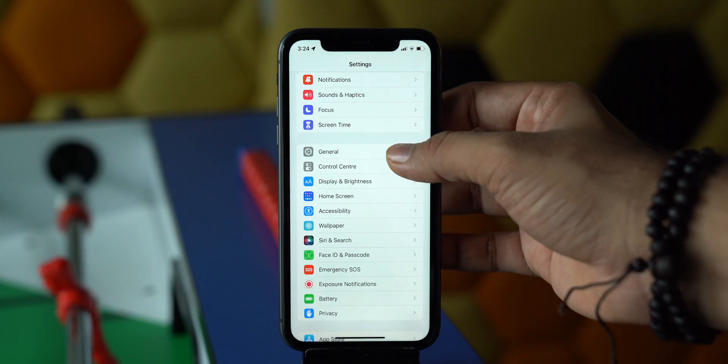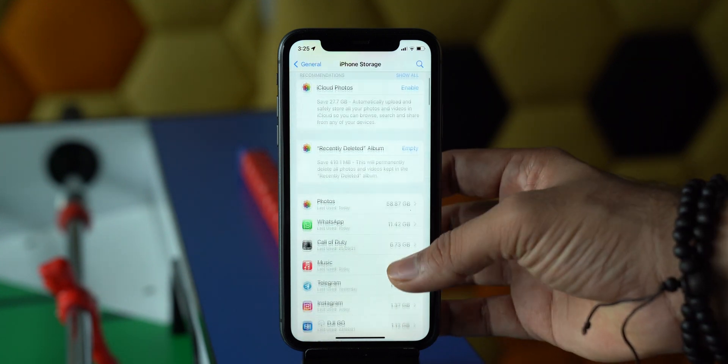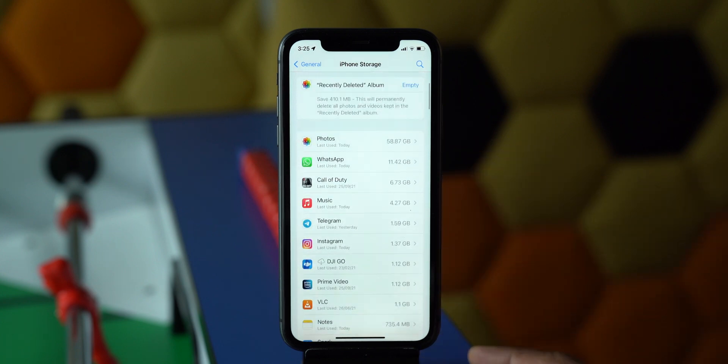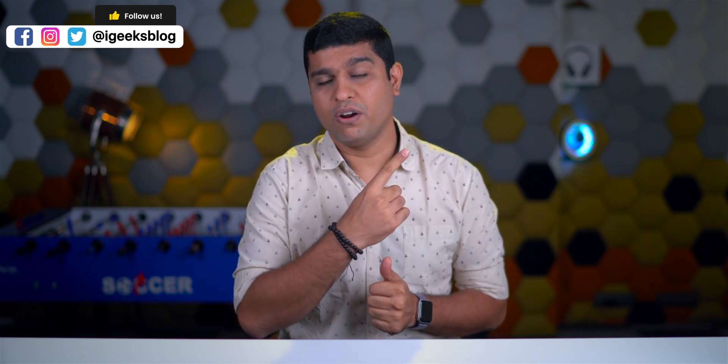Now let's talk about storage requirements. Make sure you have more free storage on your iPhone than the required iOS 15 file size. If not, check iPhone storage, find large files, and remove them. If other data is taking up a lot of space and you're not sure how to find and delete it, check out the detailed guide linked in the card above or in the description.